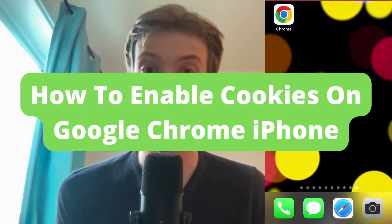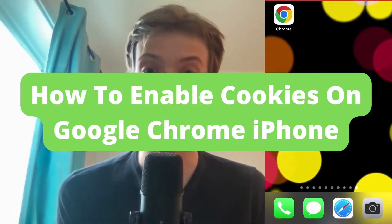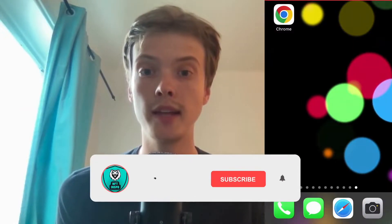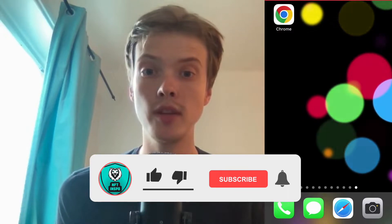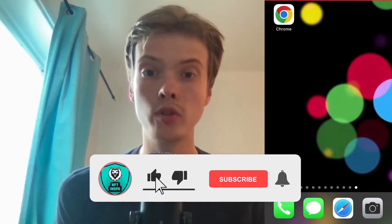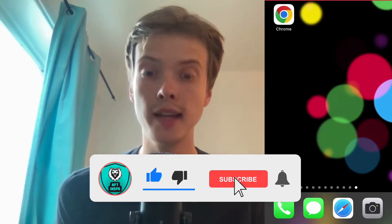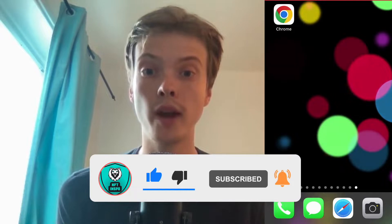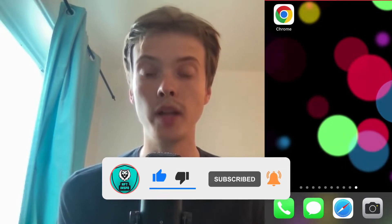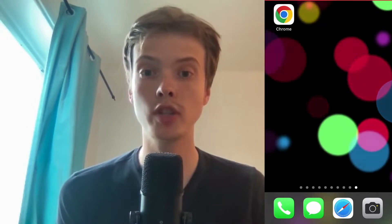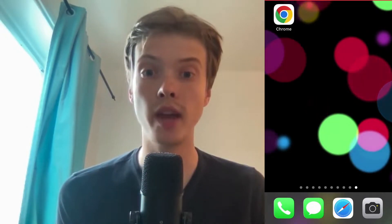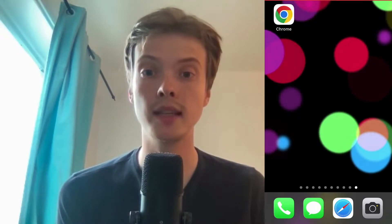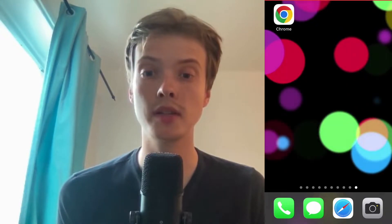How to enable cookies on Google Chrome on your iPhone. Hello everybody and welcome to this video where I'm going to show you exactly how to enable cookies on Google Chrome on your iPhone. Make sure that you watch this until the very end so that you don't make any mistakes in this process.